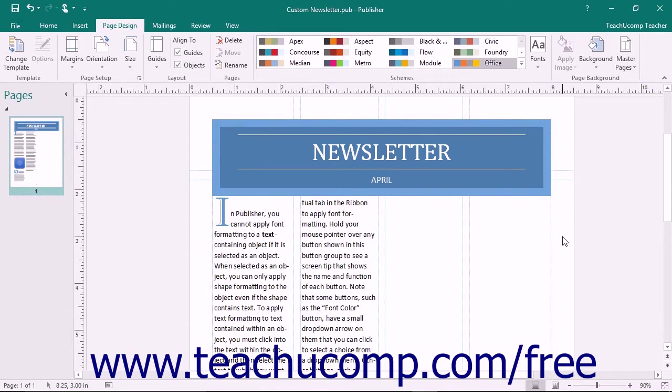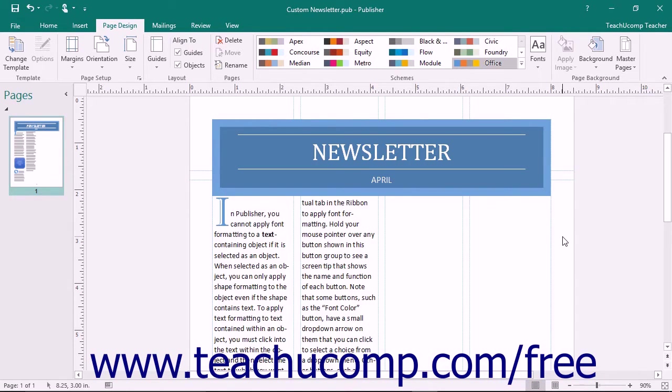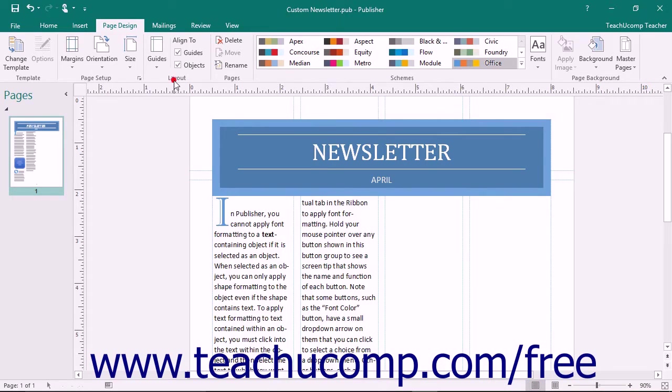In this lesson, you will learn about the other types of layout guides, such as ruler guides, baseline guides, and grid guides. You can add grid lines to your publication by using the buttons available in the Layout section of the Page Design tab within the ribbon.